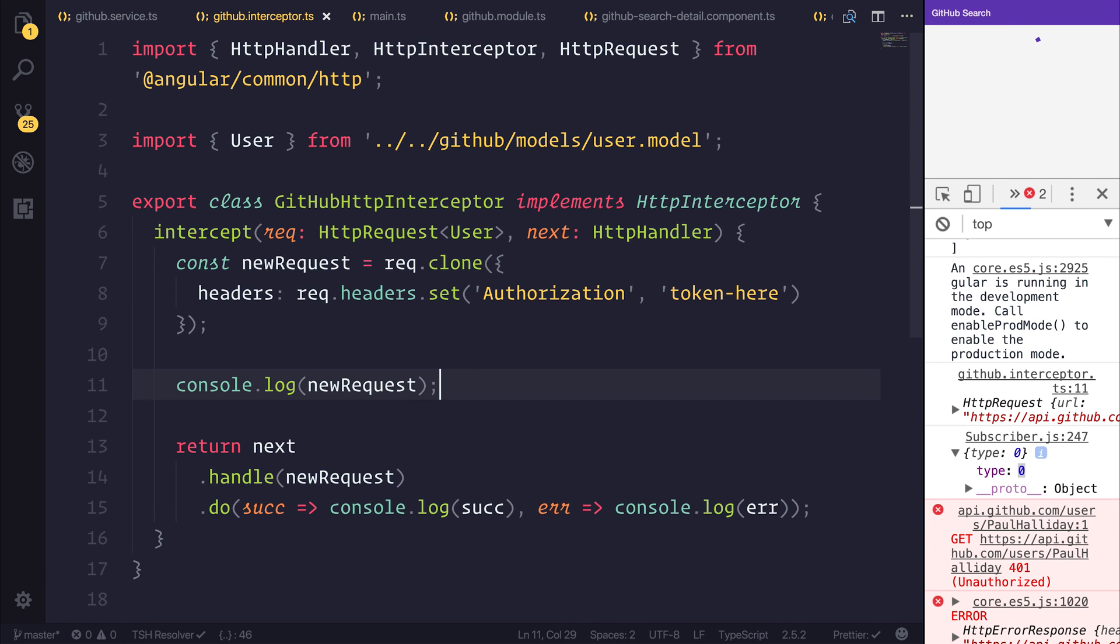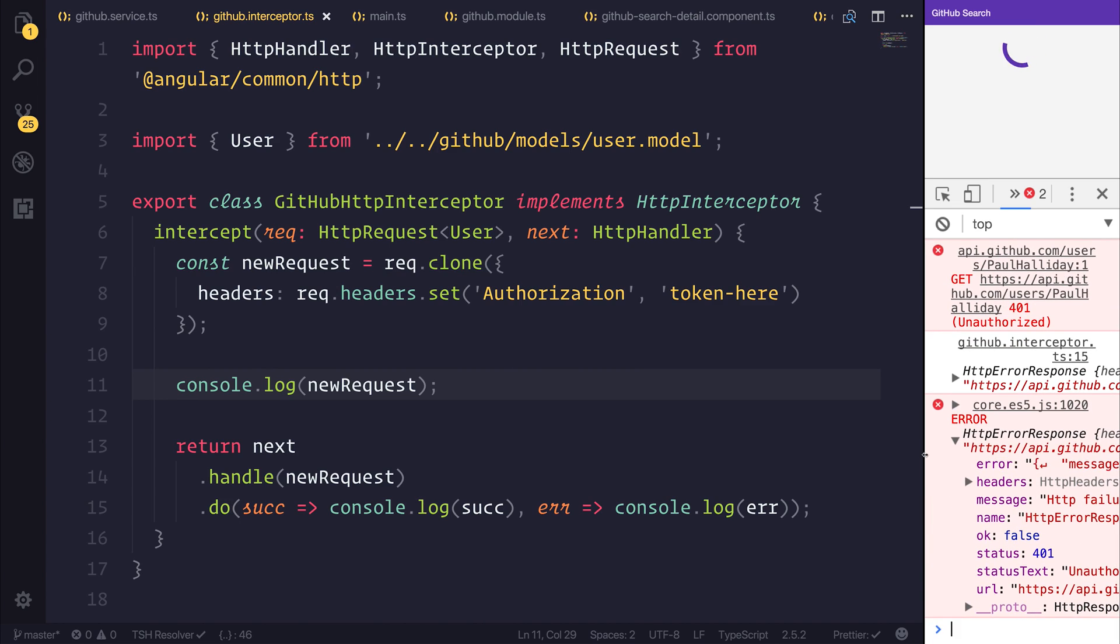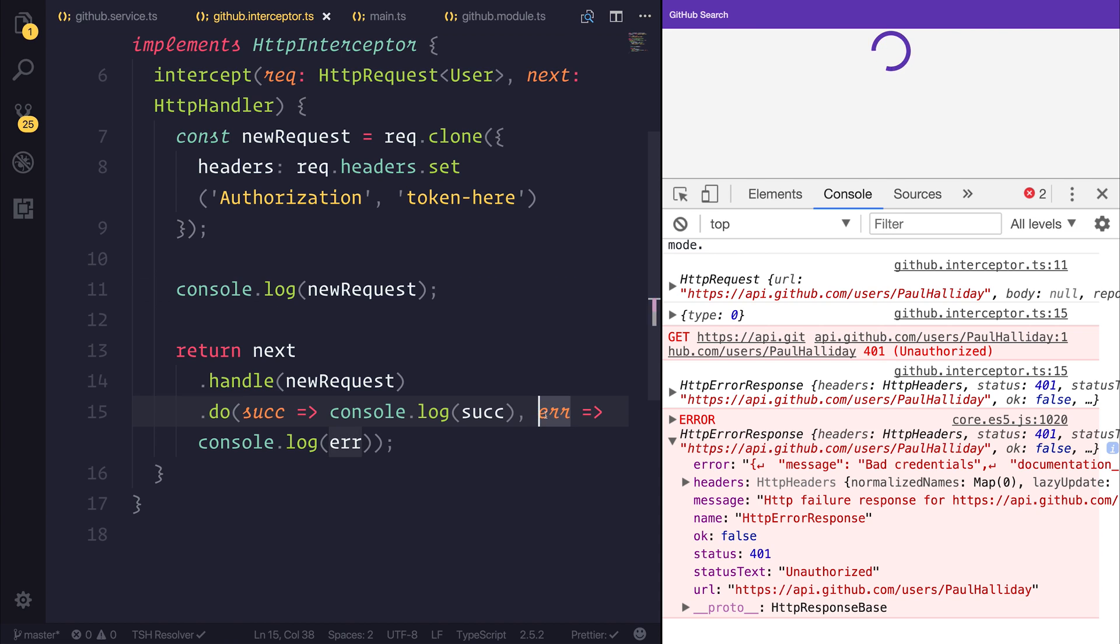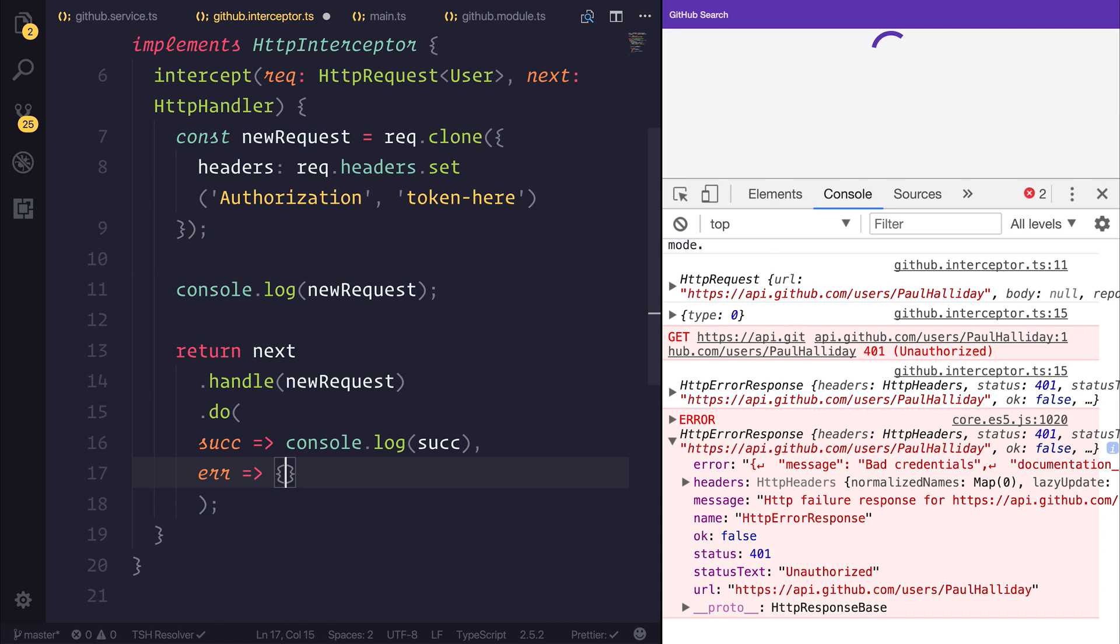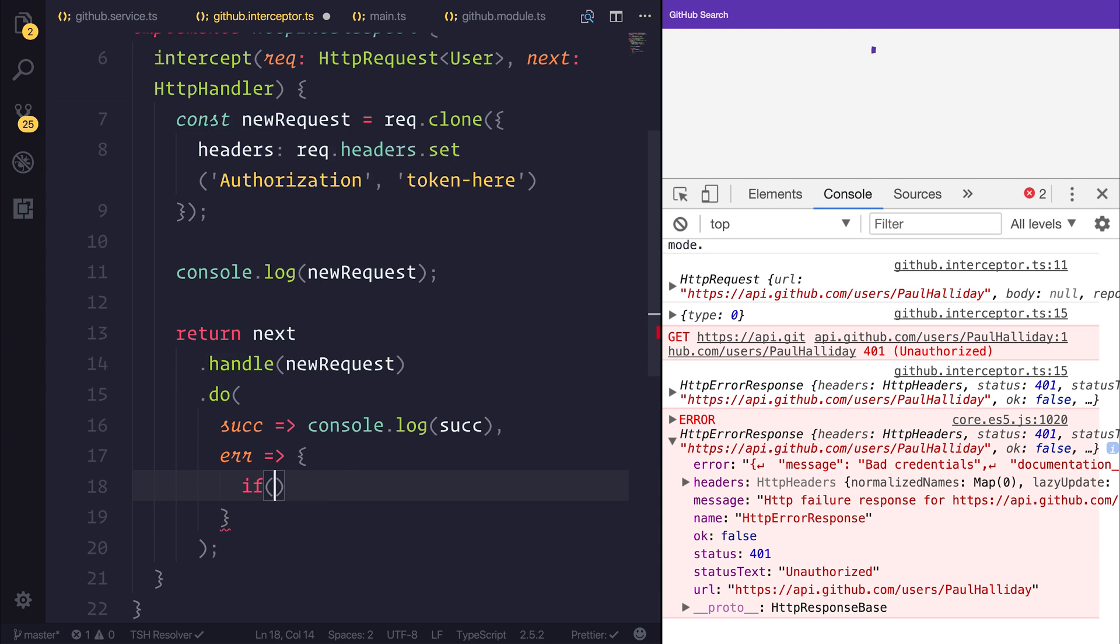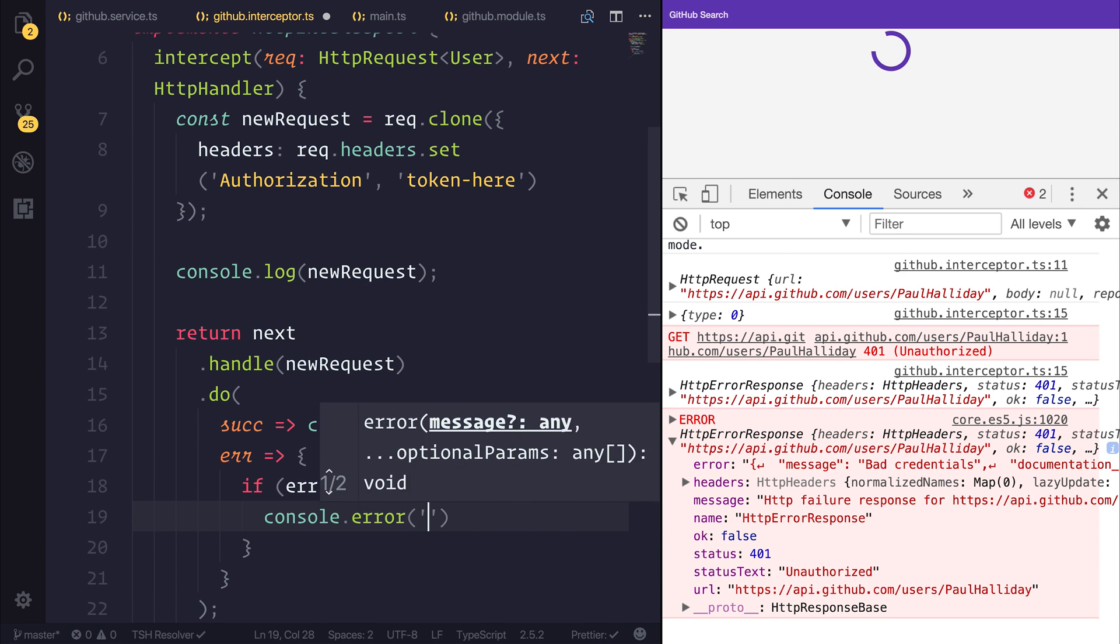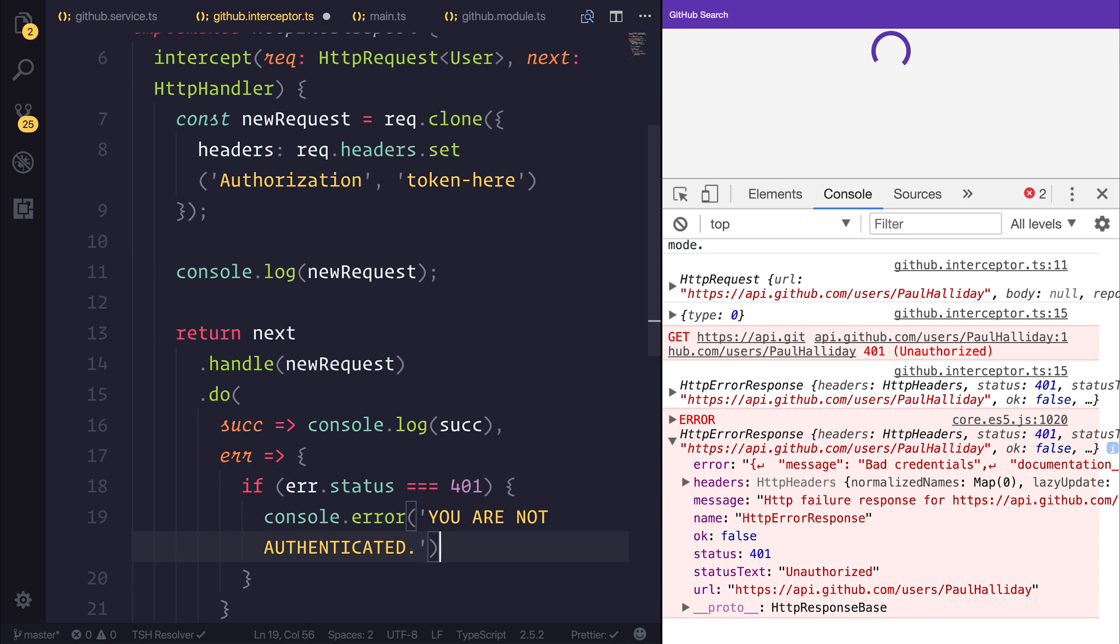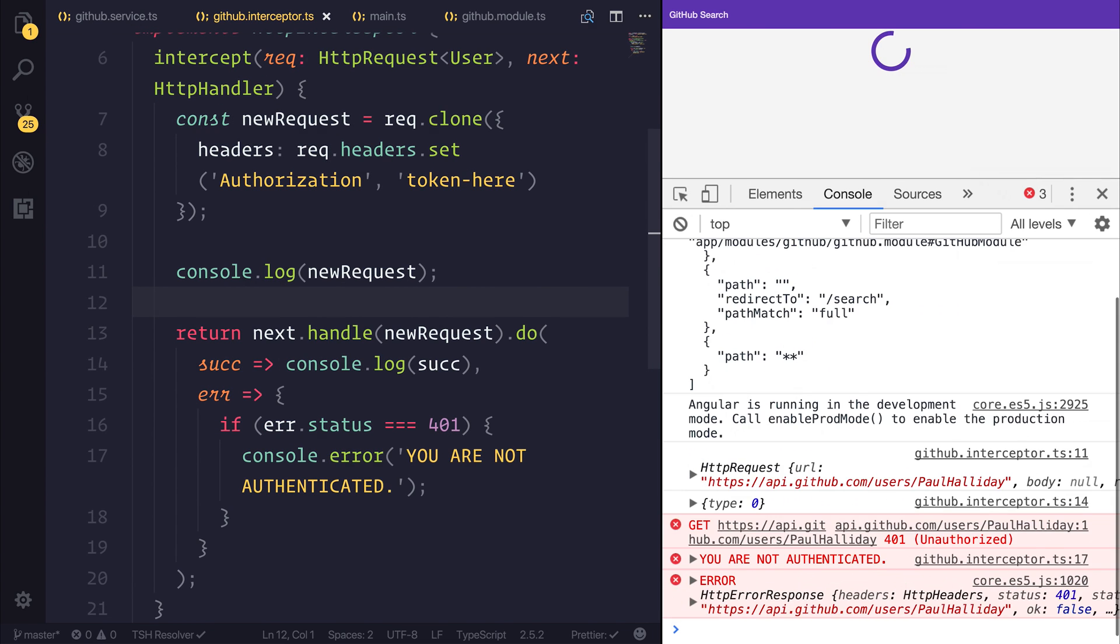And if we save this, we can see that we now have a HTTP error response with an error message of bad credentials and a status of 401. So this allows us magical powers because now we can determine whether we're authenticated or not. Now there's much more you can do here but I'm simply going to check to see whether the error.status is equal to 401 and that will essentially mean that we're not authenticated. And if we are, we're simply going to console.error you are not authenticated.